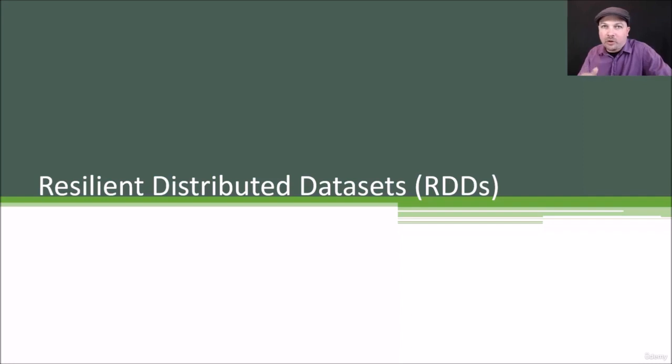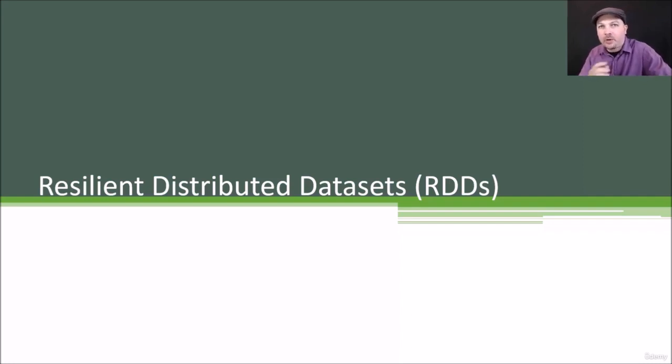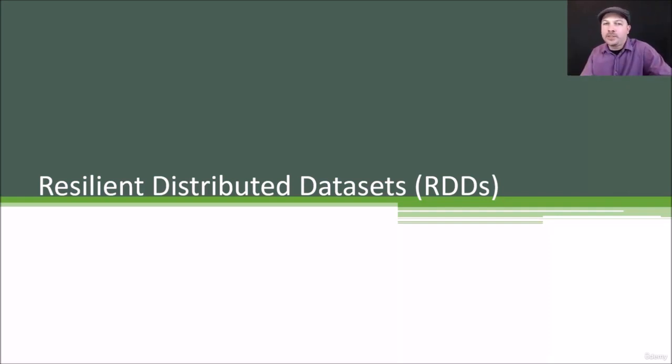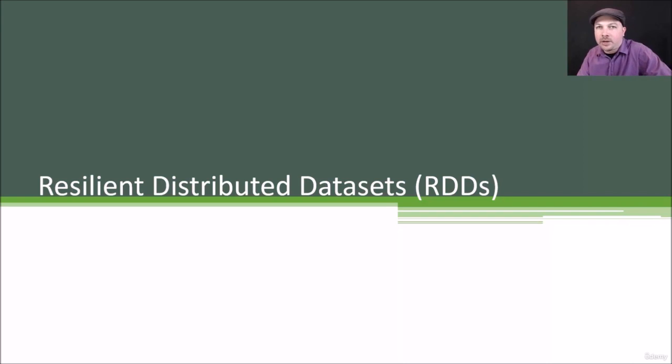So we're going to give you sort of a crash course in Apache Spark here. There's a lot more depth than what we're going to cover in these next few lectures, but I'm just going to give you the basics you need to actually understand what's going on in these examples and hopefully get you started and point you in the right direction.